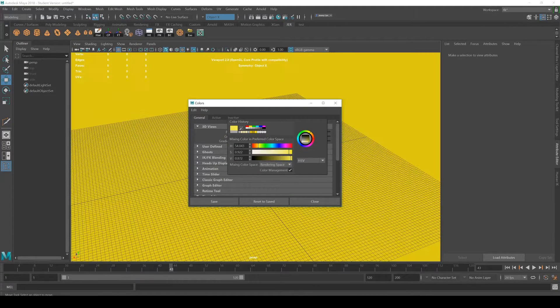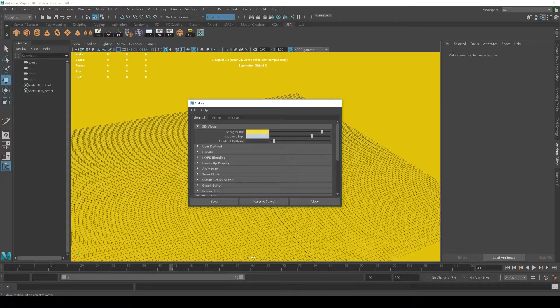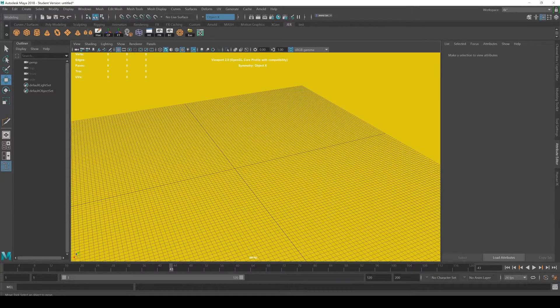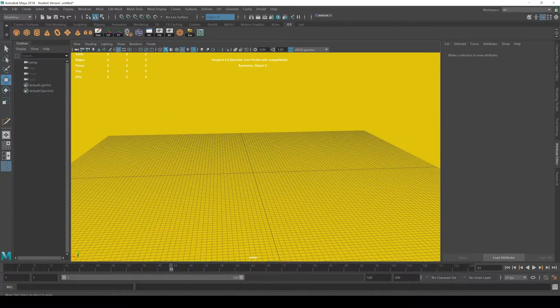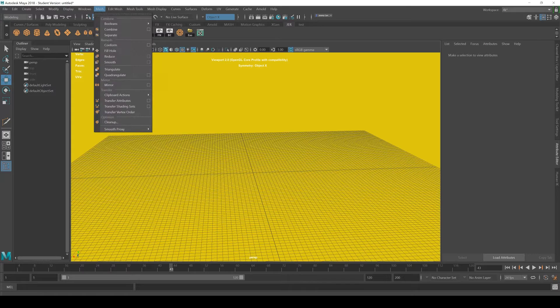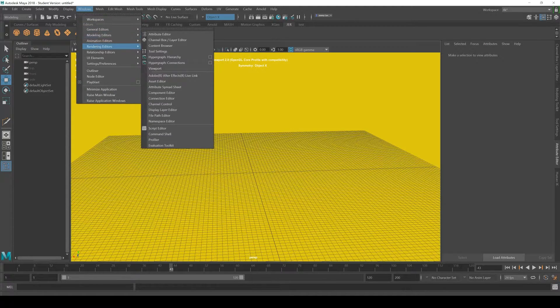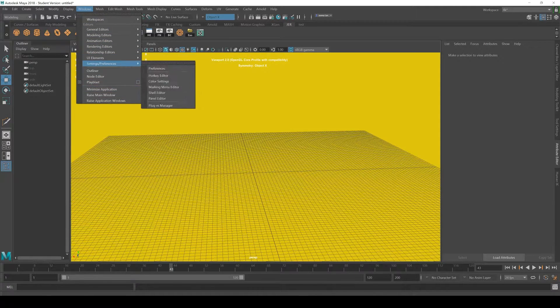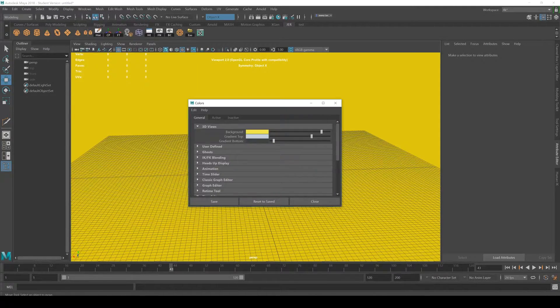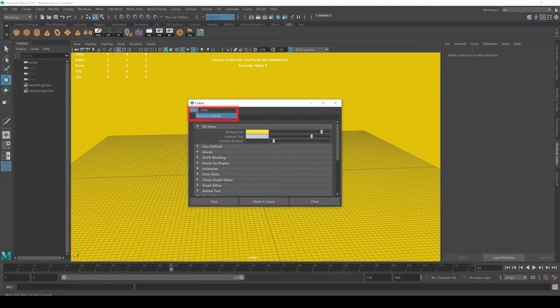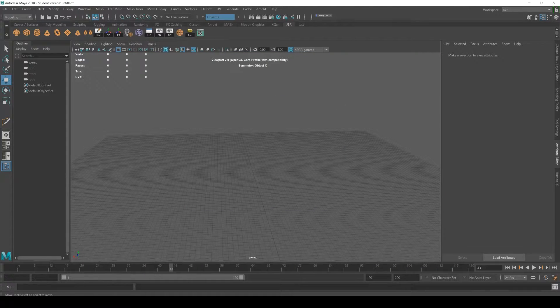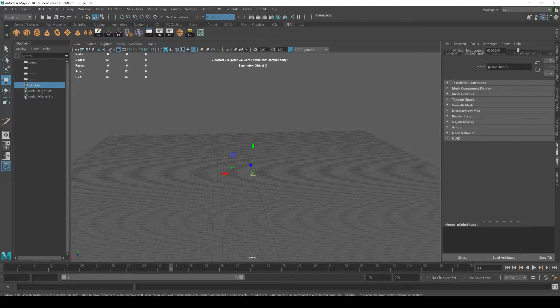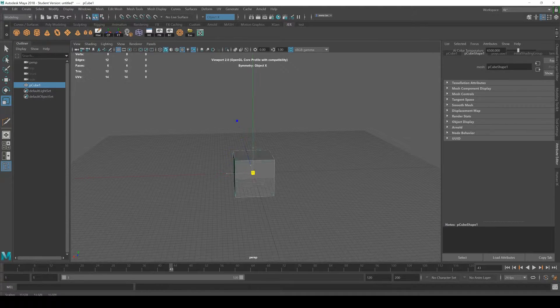But if you don't want to lose your eyesight you can set that back by going to the same thing, Color Settings, and then reset to default. In this tutorial series I'm trying to make as many comparisons to 3D Max as possible so you can see how things are a little bit different.